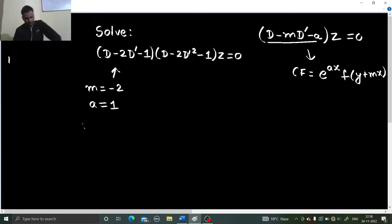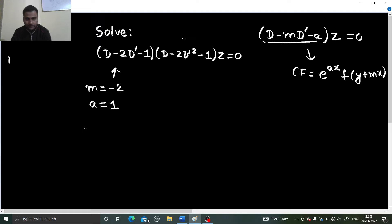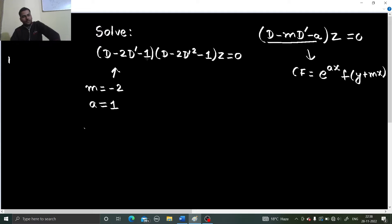But look at the second factor — this is not of this form, neither is it factorizable, because you can't resolve it into factors anymore. For that also, we have one method.